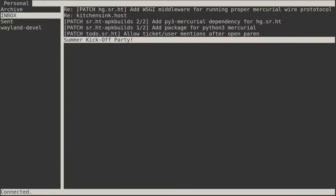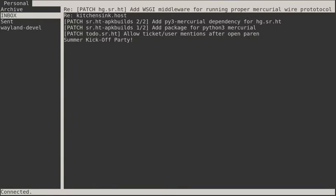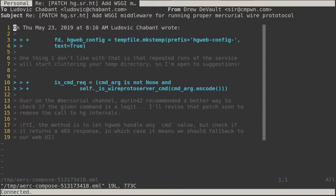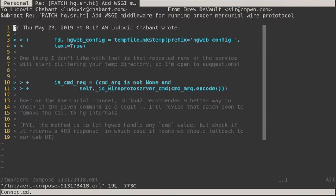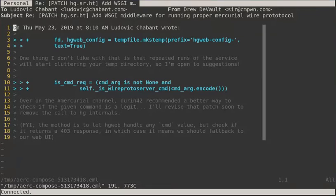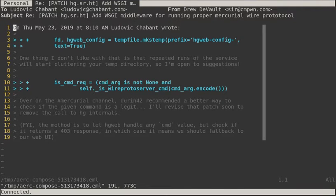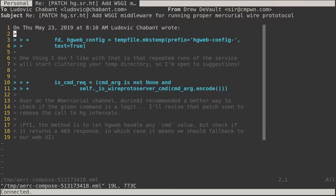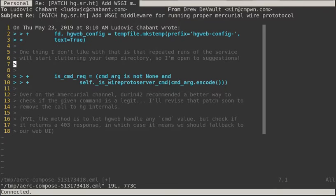Another place where the Embedded Terminal is useful is when composing emails. Let's write a reply to Ludovic by pressing RQ for quoted reply. The compose window appears prefilled with a quoted version of his message. I can cycle through its fields using Ctrl-J and Ctrl-K, but when replying to an email, the defaults are usually fine. Let's turn our attention to the editor.